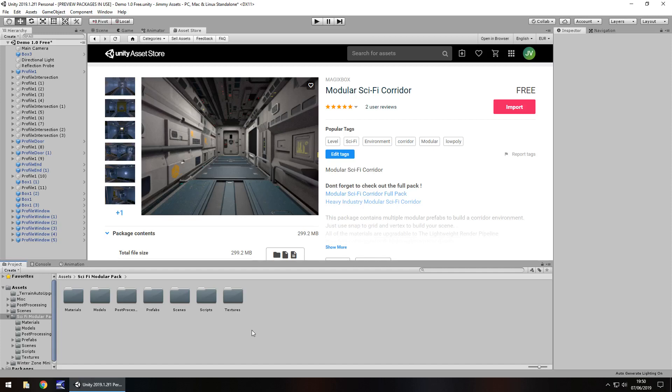Hey guys, Jimmy of Vegas here and today we're taking a look at an asset in the Unity Asset Store called Modular Sci-Fi Corridor.